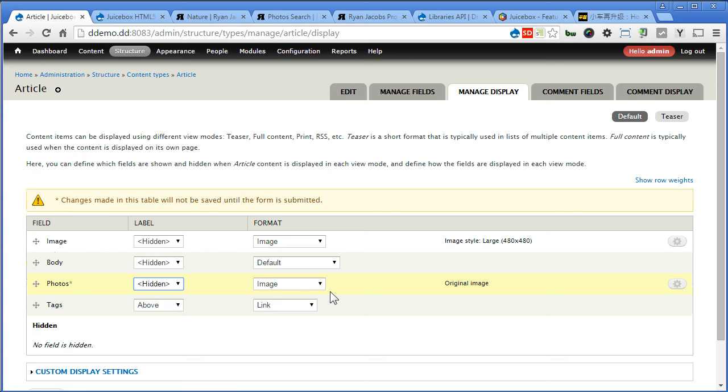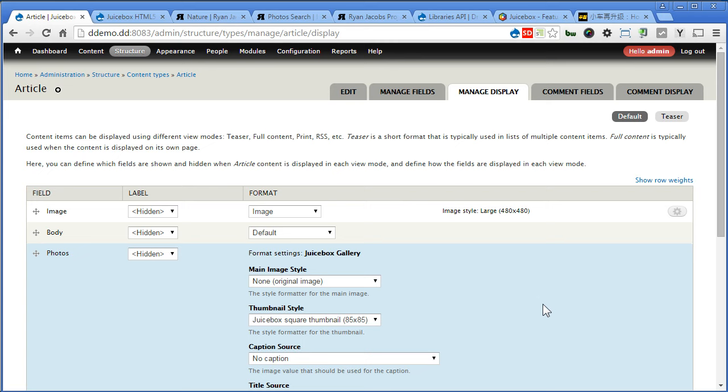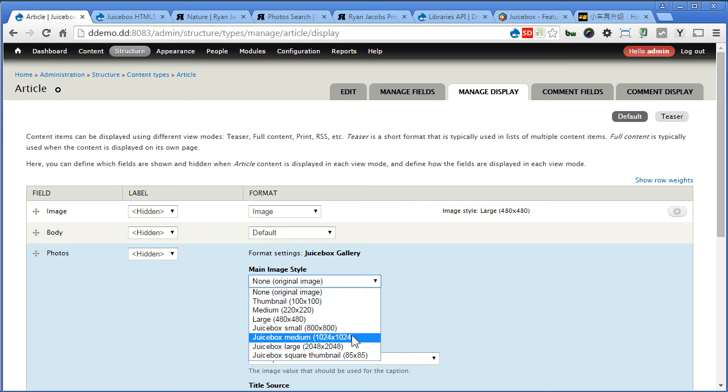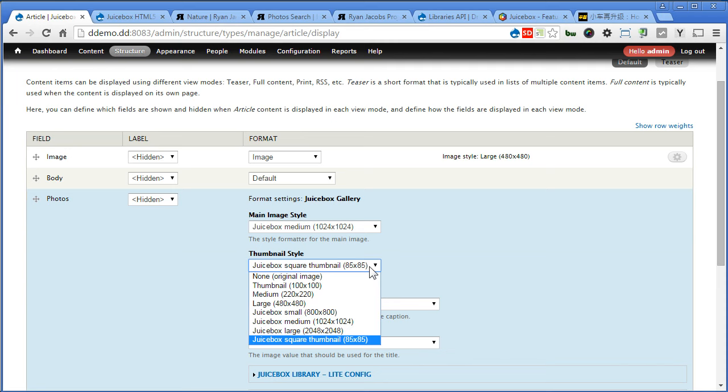For this one, this time, there's one more format called Juicebox gallery. We can use this. Now there are some settings here, let's click on the gear. For main image style, we can use Juicebox medium. It'll style, that's fine, we'll use thumbnail.